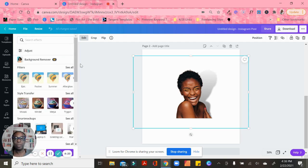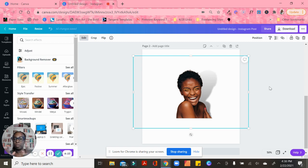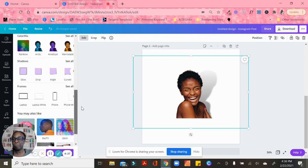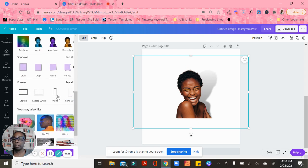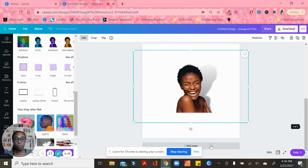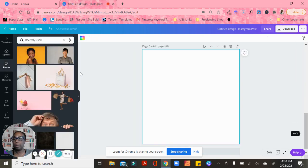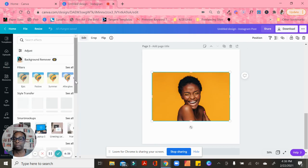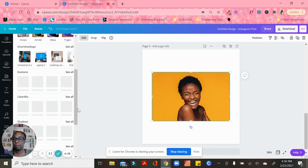One other thing I want to show you is I'm going to combine the shadow with another feature they have, which is frames. They also have frames here that you can use. I'm going to add a page and go back to my girl again to add the different frames that Canva has.